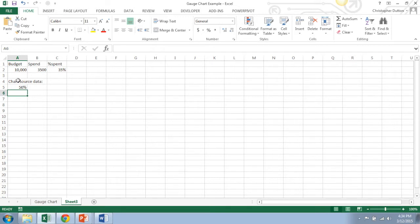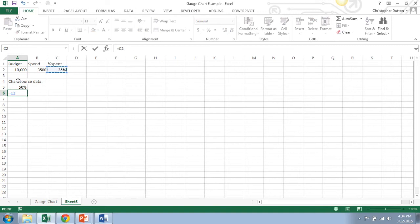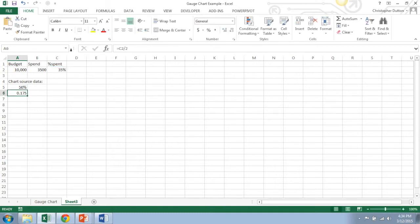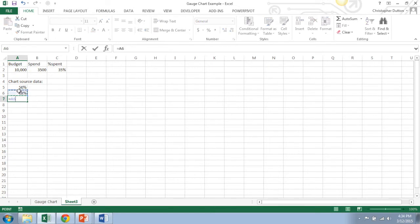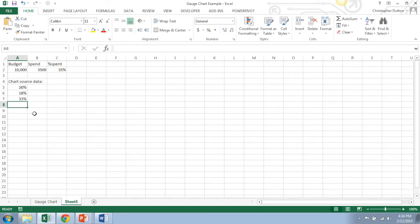The next piece here is going to be capturing the percent spent. So to do that, instead of just doing cell C2, we want to do half of that, because again we're only working with half of the pie. Again, format it as a percentage. Last but not least, I'm just going to take the difference, A5 minus A6. This will give us the percent of budget that we have not spent yet.